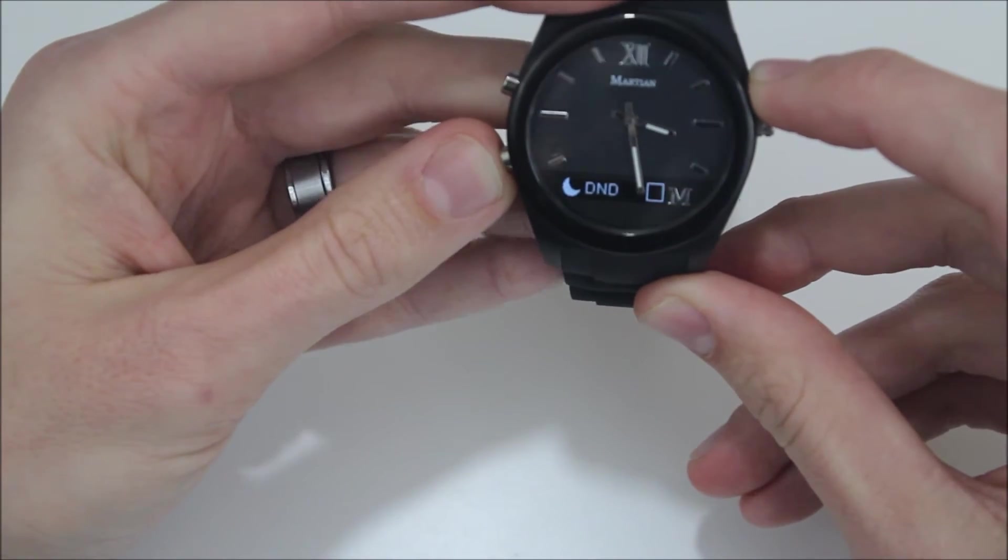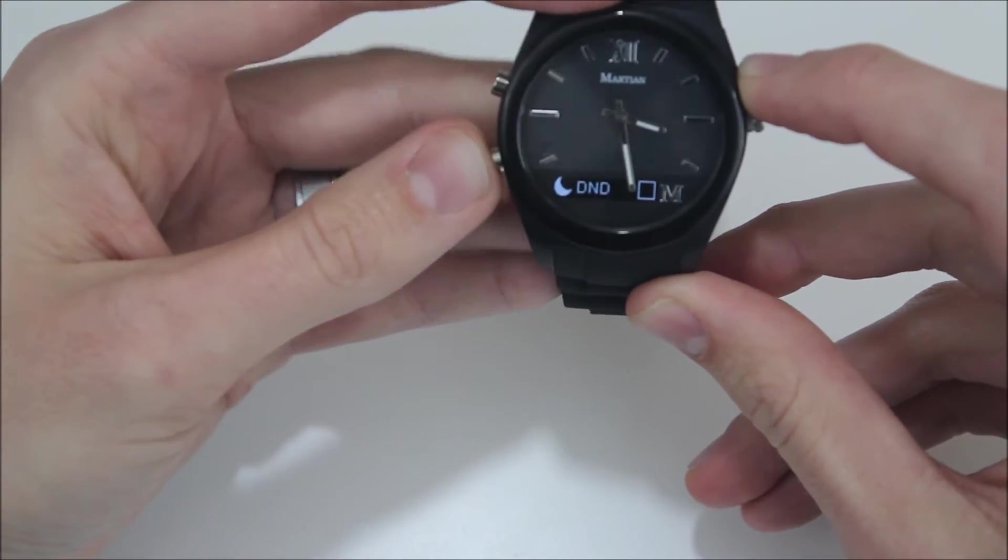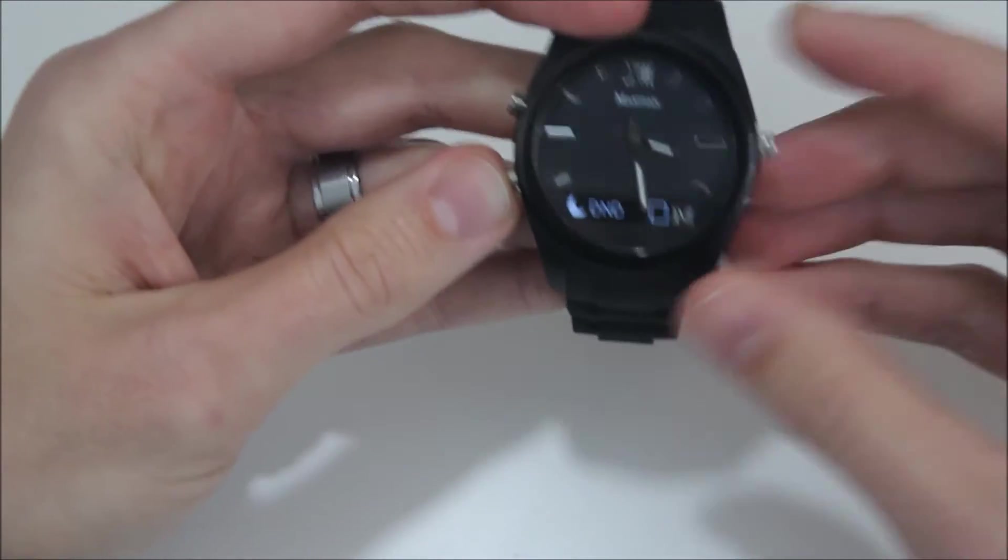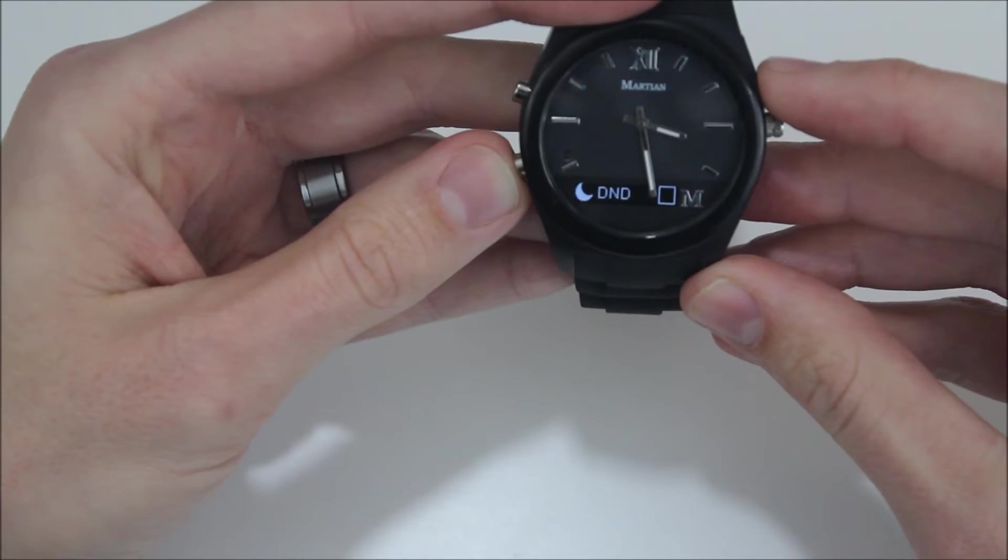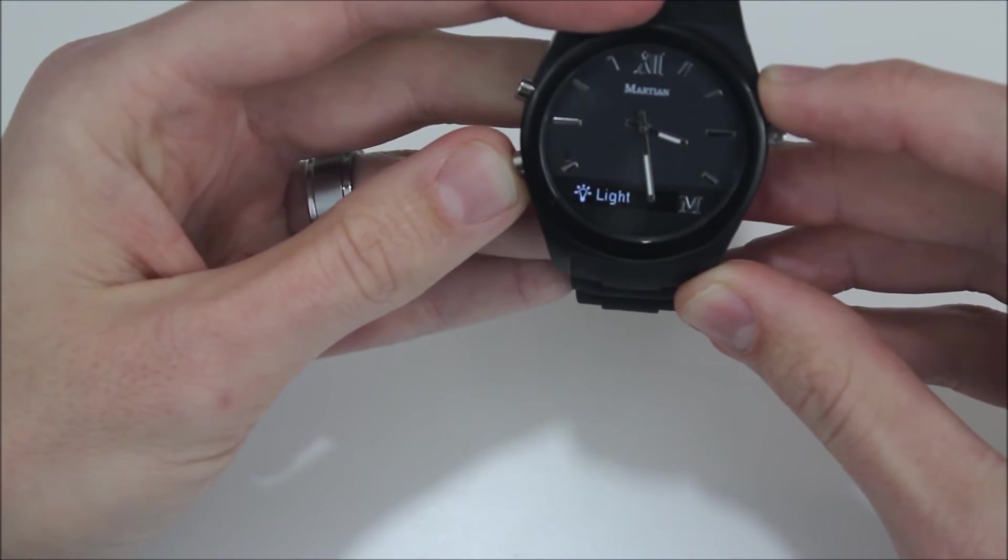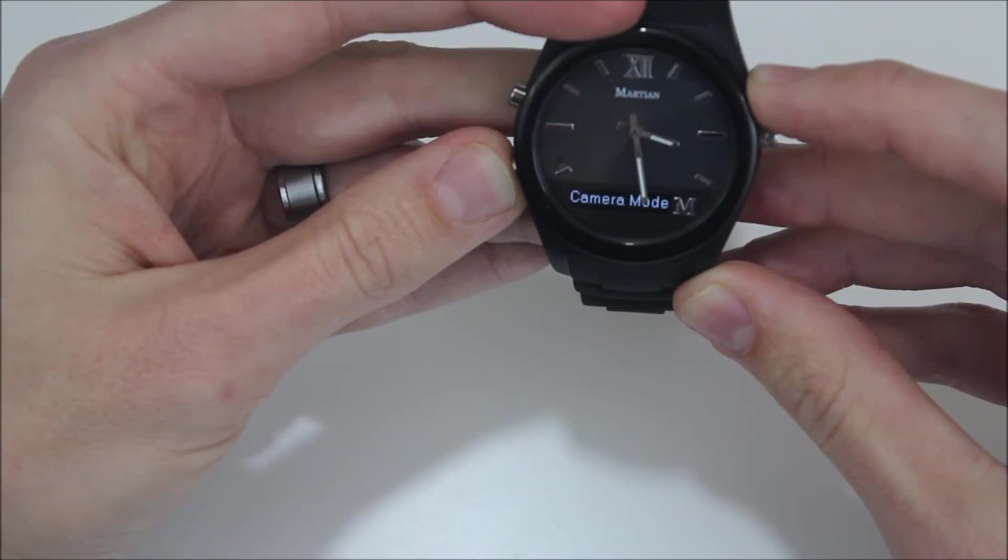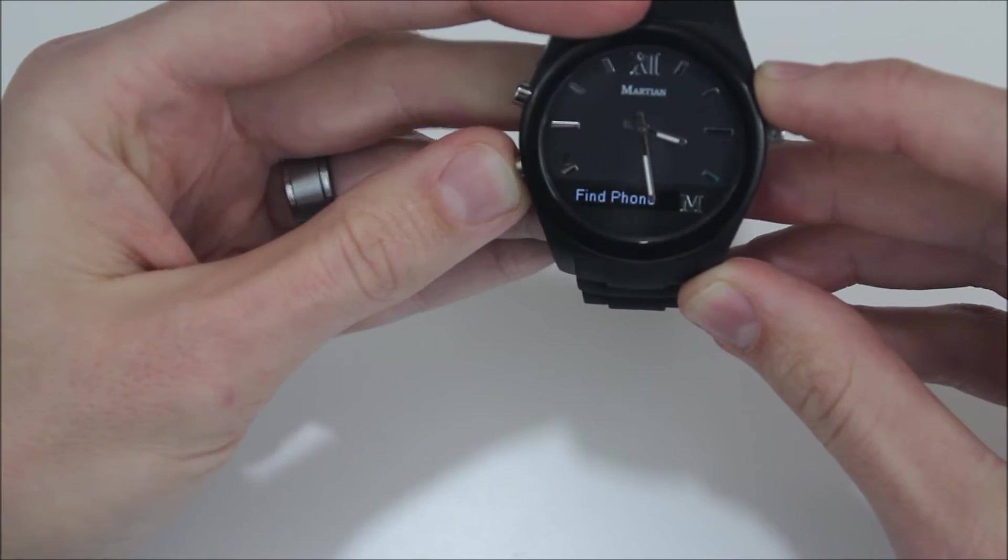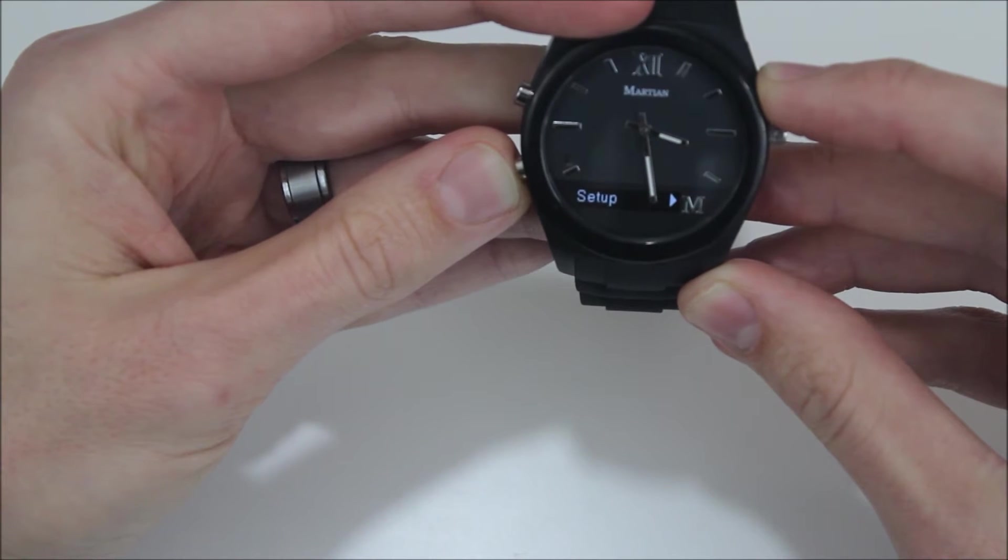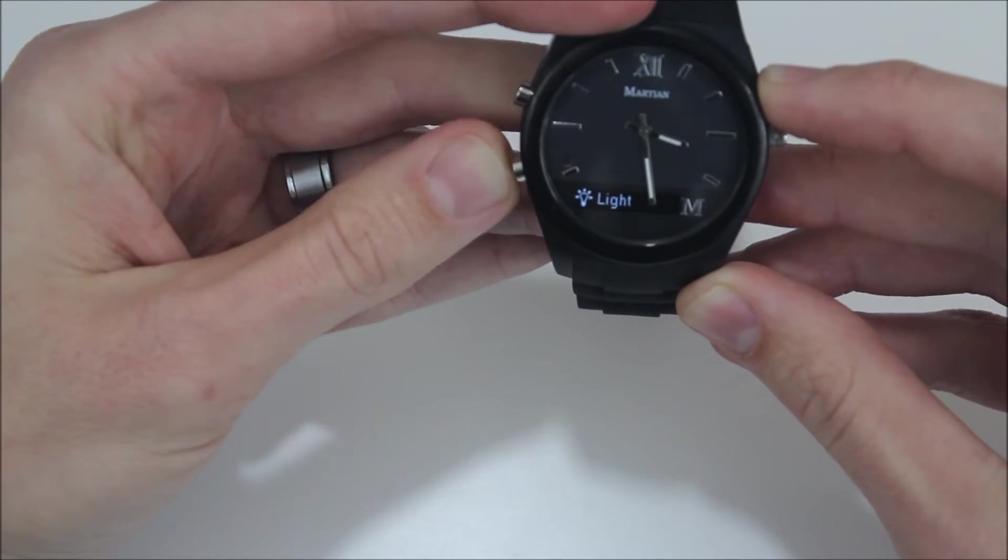So we can turn on the flashlight you just saw, we can turn on a do not disturb mode, we can check our battery life, has a camera mode, find phone, setup, and exit.